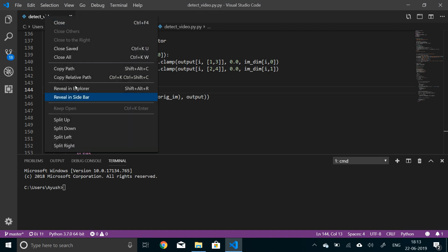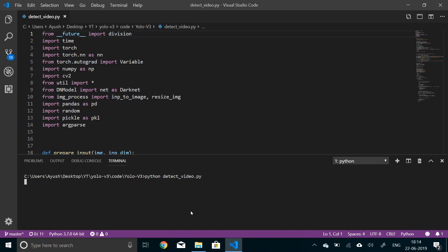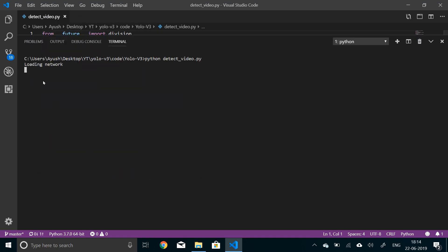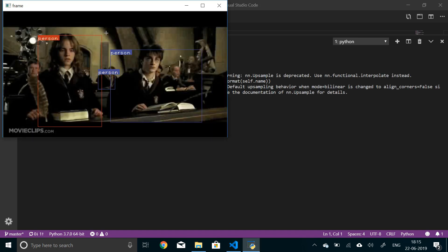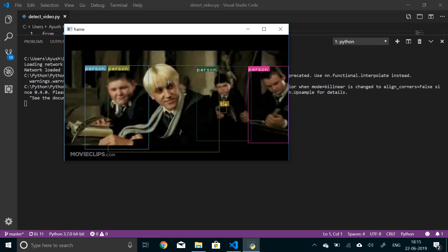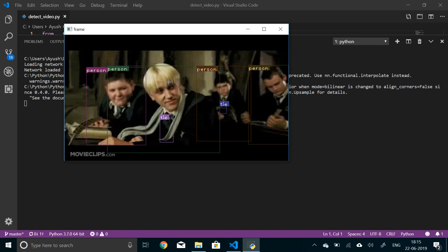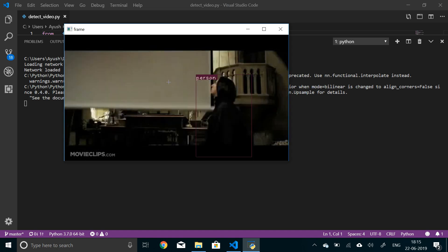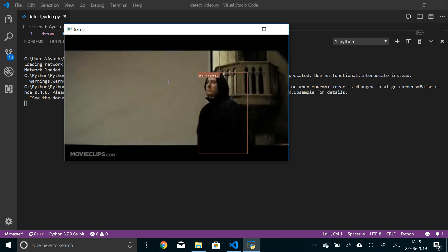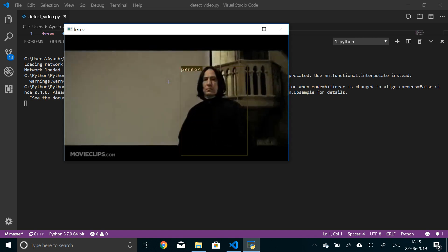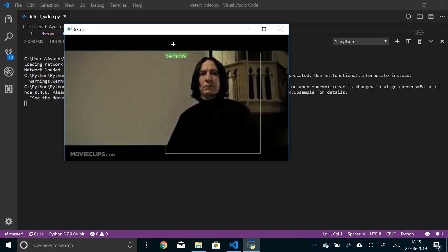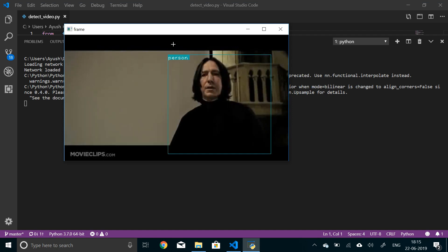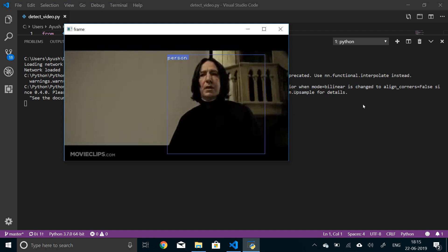It's loading the network... network loaded successfully. Here's the output, this is the trailer for Harry Potter and the Prisoner of Azkaban. As you can see, it is already detecting all of these things. Now if you want more accuracy in terms of detections and the object sizes, you can increase the resolution in the parser.